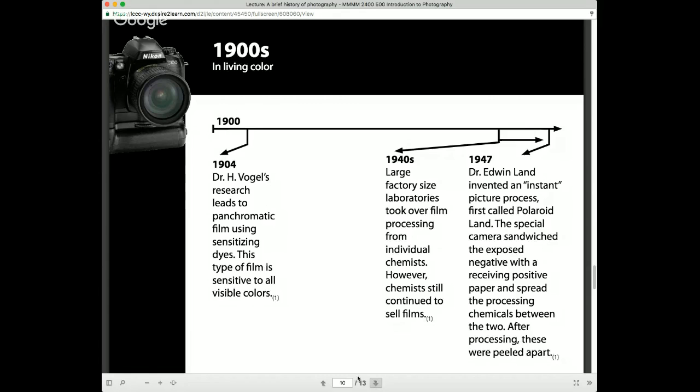In 1963 we have instant color photographs as well. In 1976 we have the first camera with a microprocessor in it — a pretty interesting advancement. At this point, we don't have cameras that do things automatically. We have simplified cameras, but it's mostly based on having a depth of field so wide that you don't have to focus, not necessarily that there is no focusing mechanism.